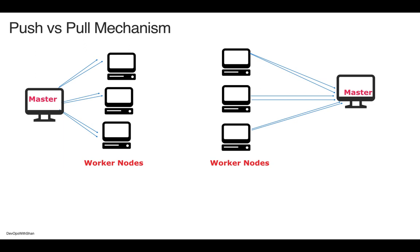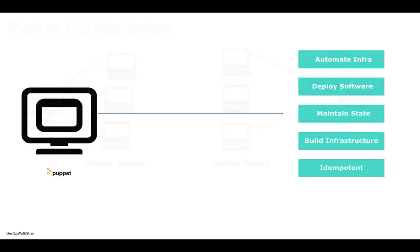What happens in the pull mechanism, like Puppet and Chef, is you have a master node and worker nodes. Worker nodes are where your operations are running - your web servers or database servers where you need to configure, deploy, or install software. After a couple of minutes or scheduled amount of time, these agents pull out the configuration defined in the master and make these changes on themselves. That's how the push and pull mechanism works.